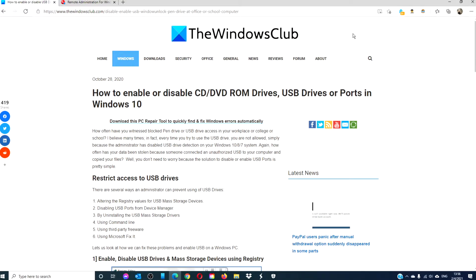Hello Windows Universe! In this video we will talk about how to enable or disable USB drives or ports in Windows 10.